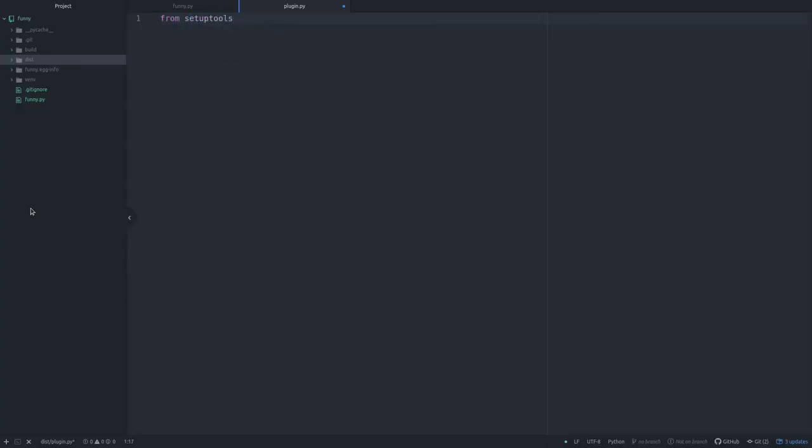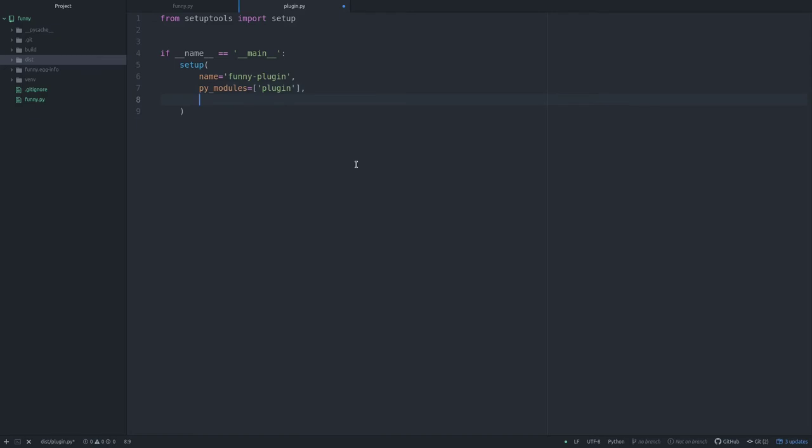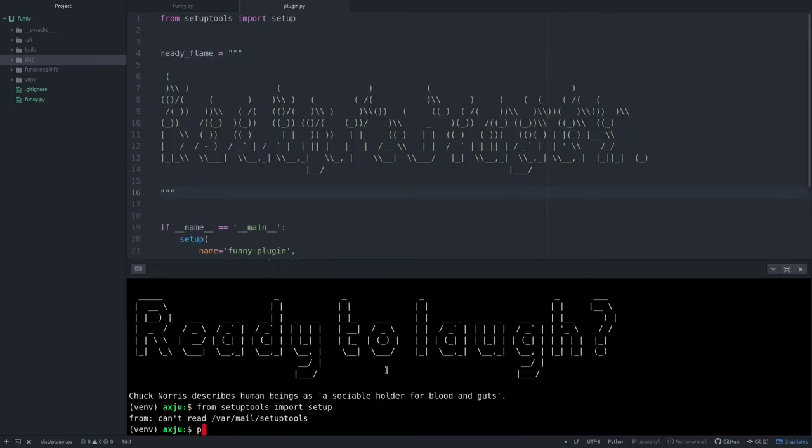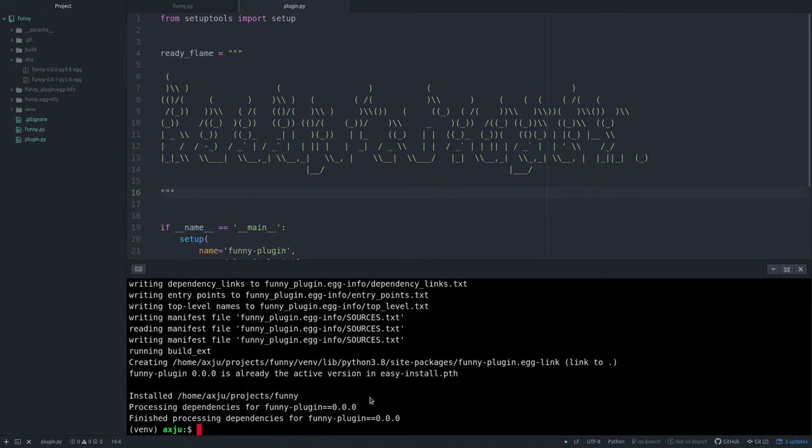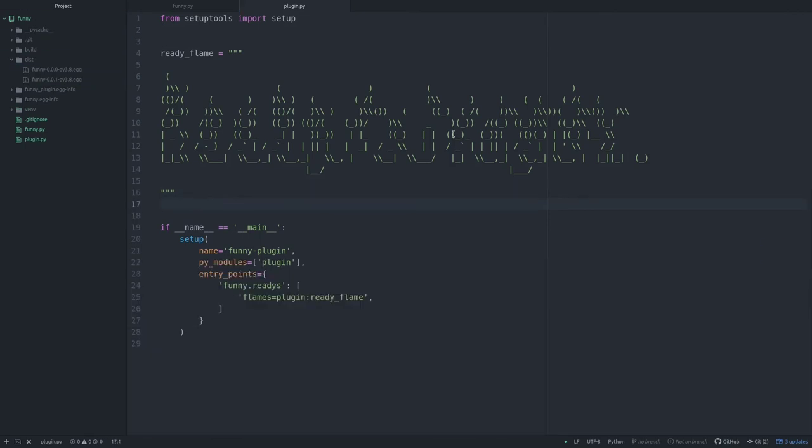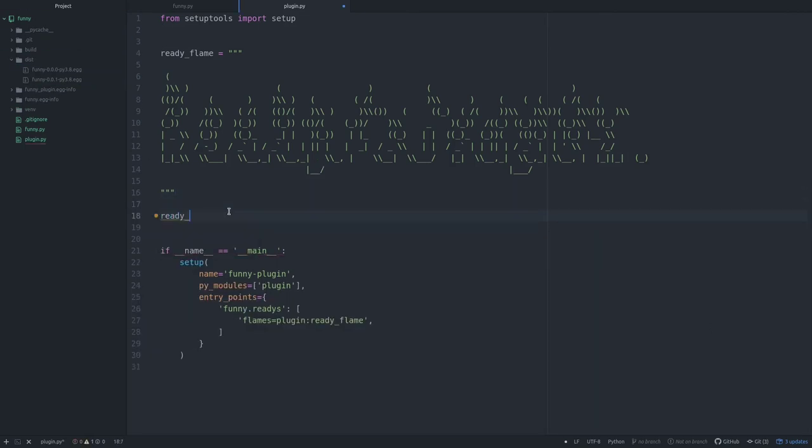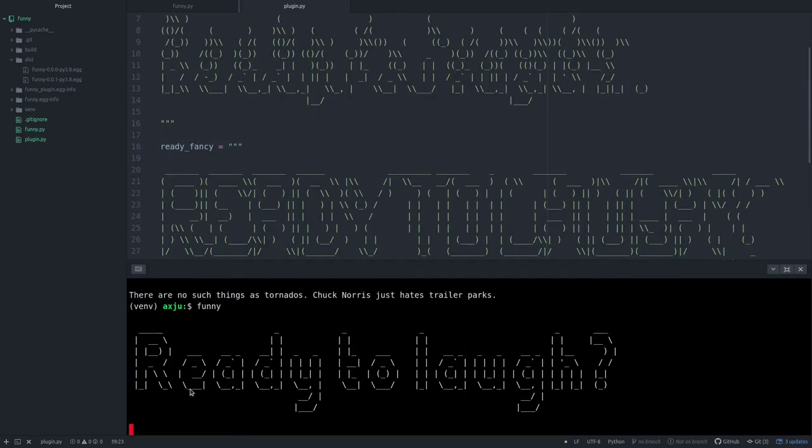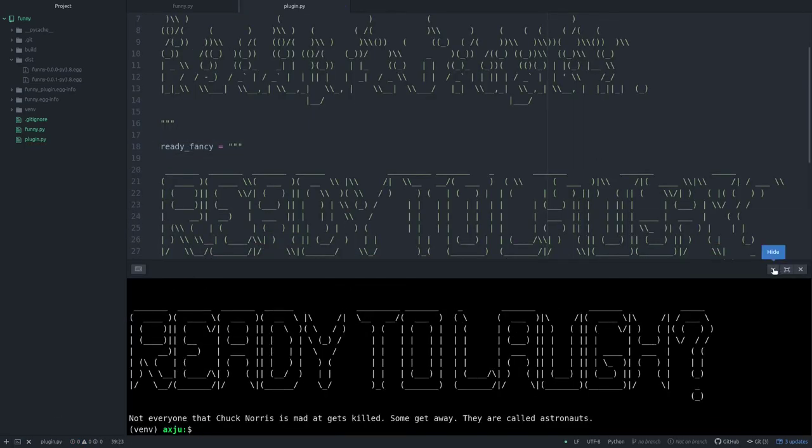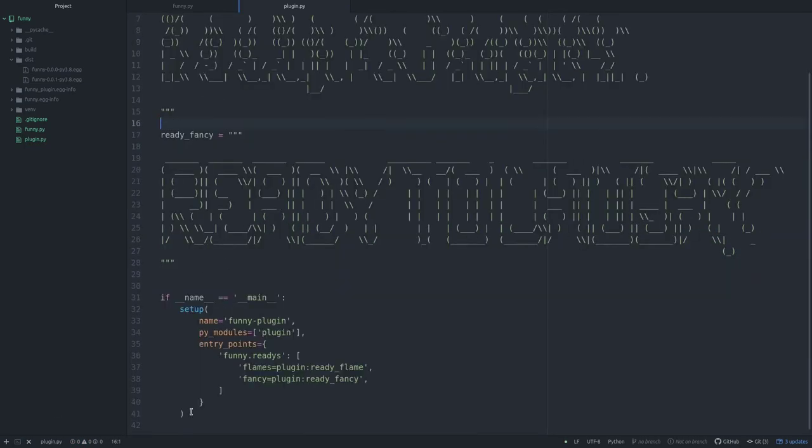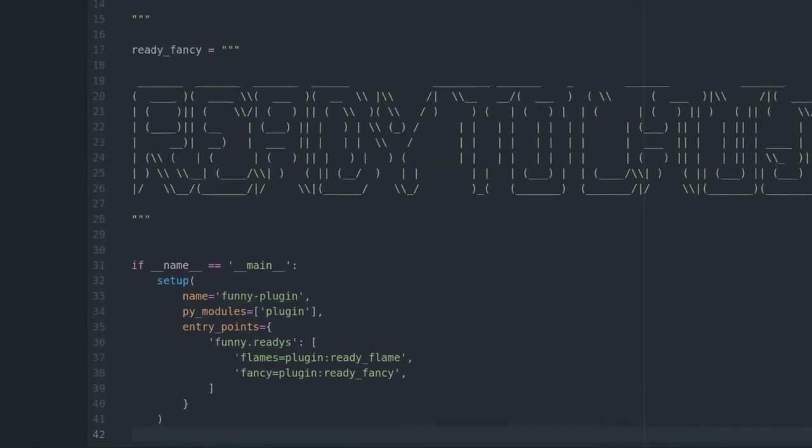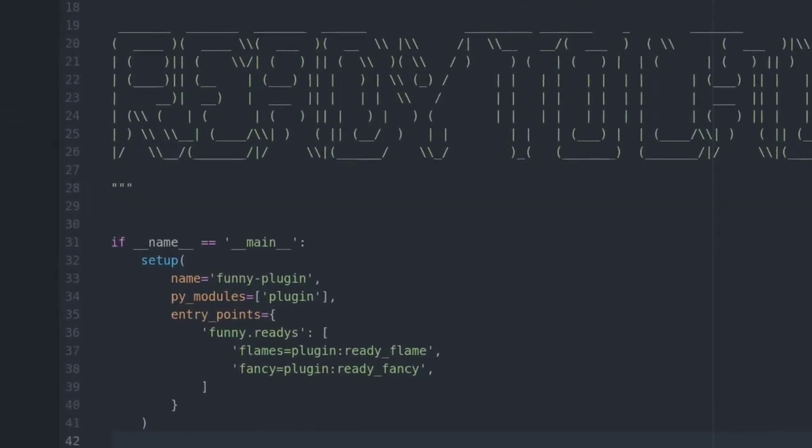Now we write our plugin to have multiple welcome messages. And this is really easy. First we define our setup part. Again this is ugly and not for a real Python package. But I believe in you, you are smart and you know how to write a nice Python package. Back to topic. I define my setup part.